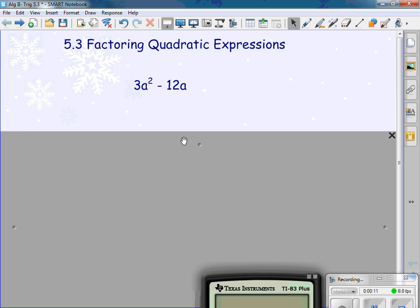I have 3a squared minus 12a. Factoring means you try to find out what they have in common — variable expressions. First thing we have to do is look at the numbers. I have a 3 and a 12. Do they have anything in common? They have 3 in common. How many times does 3 go into 3? Once. How many times does 3 go into 12? Four.